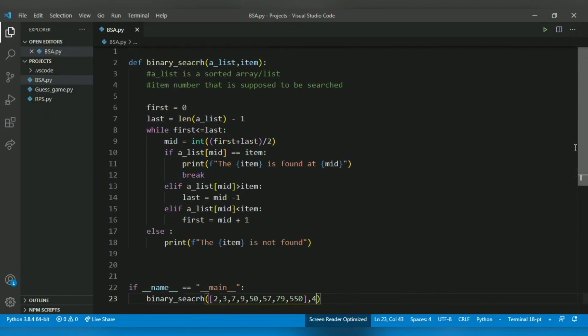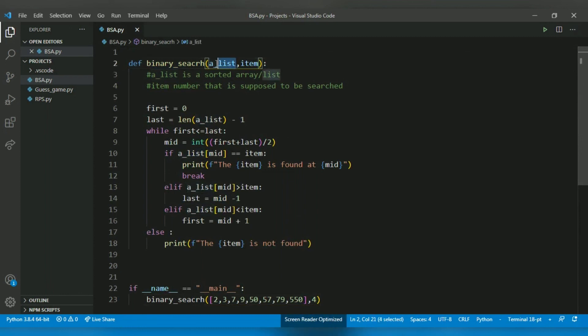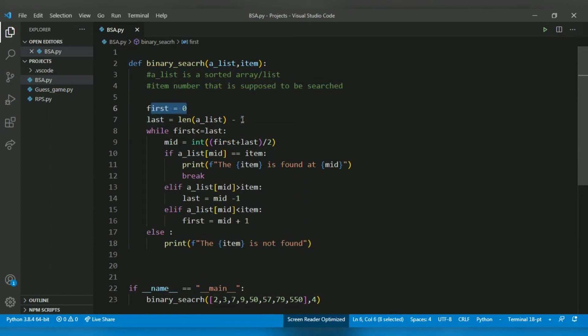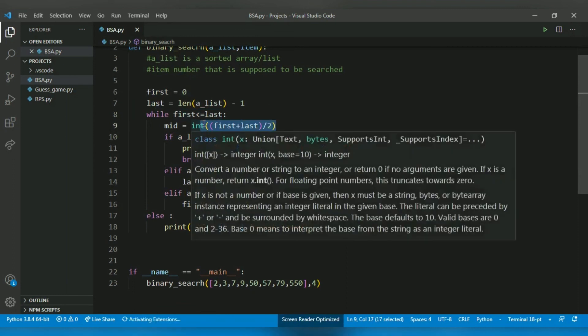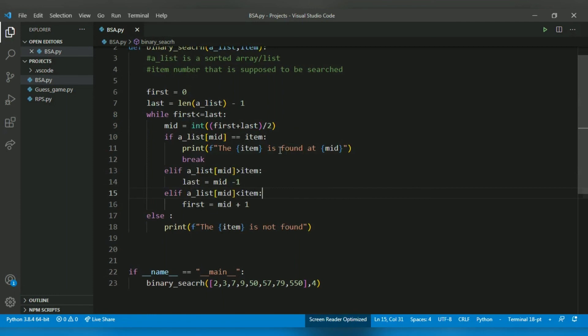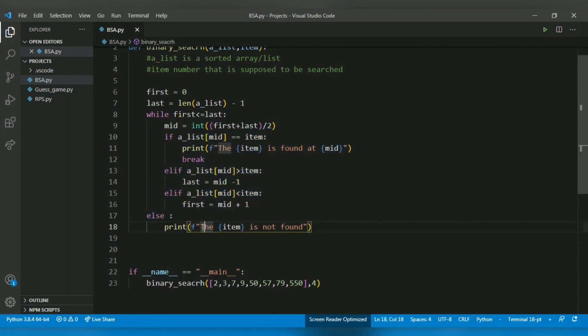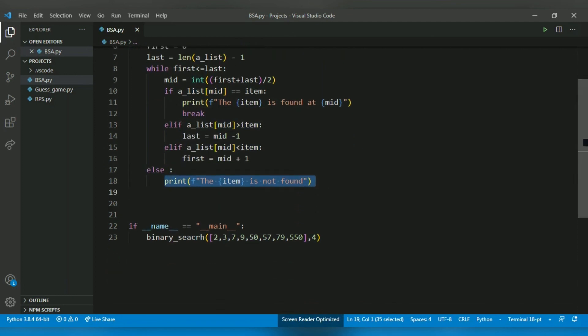So in simple words, we just created a binary search function with two parameters: a_list and item. A_list is a sorted array, and item is a number that is supposed to be searched. The first thing we did is set the first and last index and check if first is less than or equal to last, which is the condition for binary search. We calculated the middle and checked. If it's not found, then either you have to go to the left half or the right half. But if the element is not there, then you use an else statement to print that the item is not found. And that's the end of the algorithm.